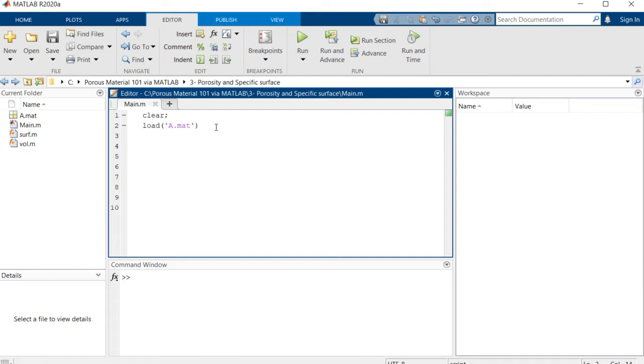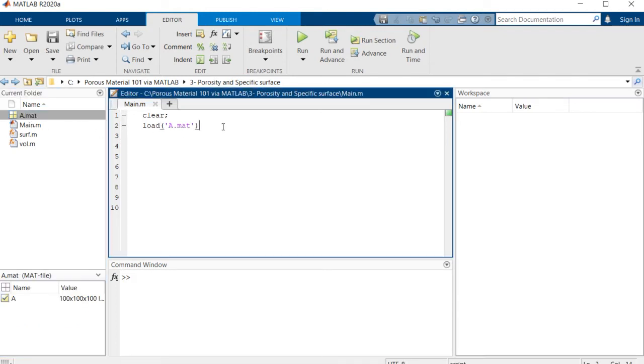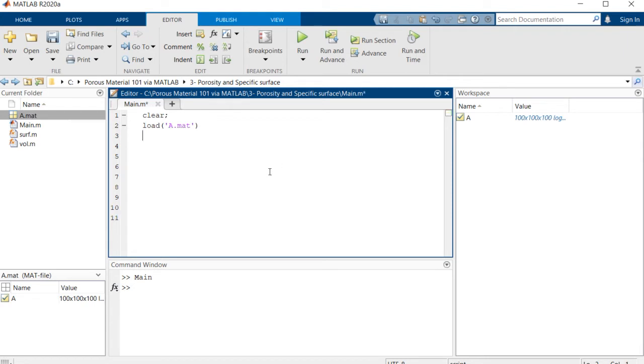So here we wanted to load this matrix as we have it inside our current folder. So when we load it, we have it here. It's 100 cube in size and using the functions and the codes we have developed in session 2, you're able to visualize it.